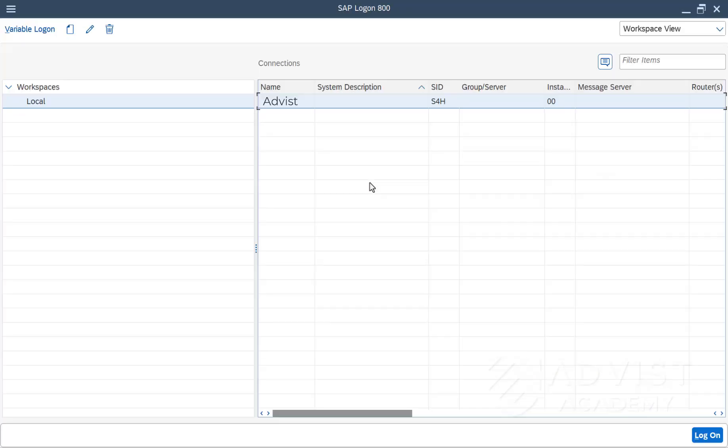If the Logon language is changed, the change only takes effect for the next session on the system. There are two options for this. The first option is to change the language in SAP Logon before logging on to the SAP system.